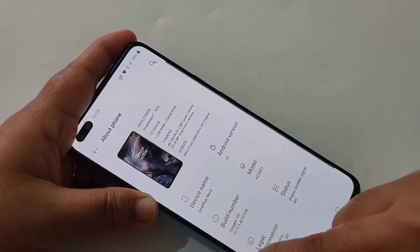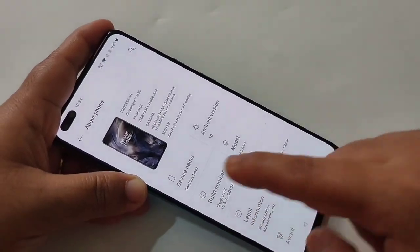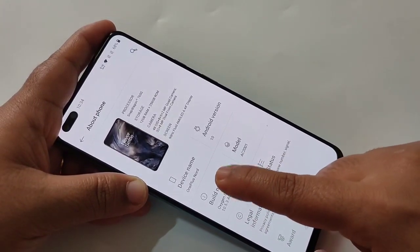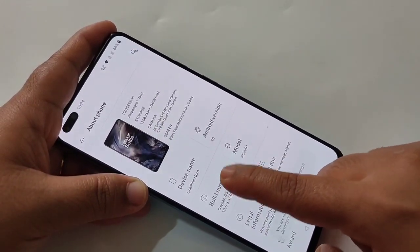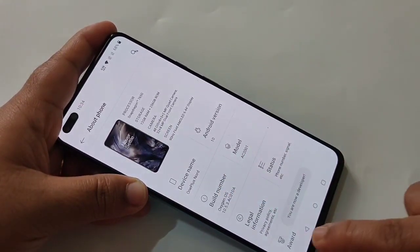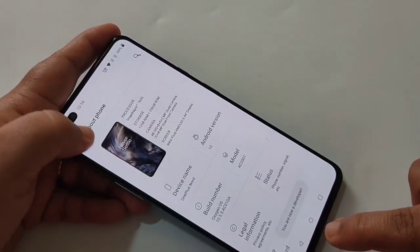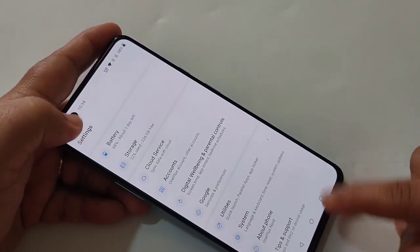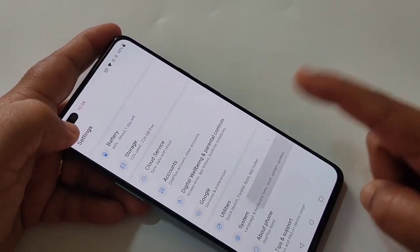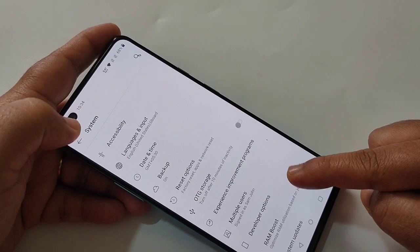Then tap seven times on the Build Number. Here you can see it says 'You are now a developer.' Then go back and tap on Systems.